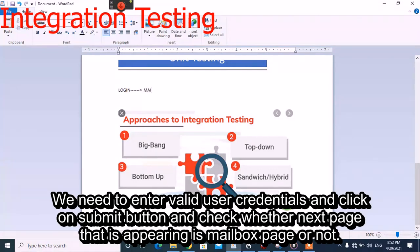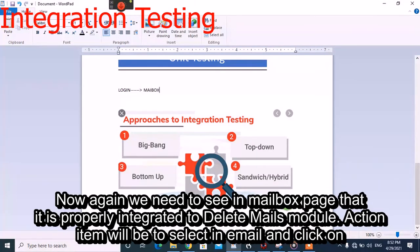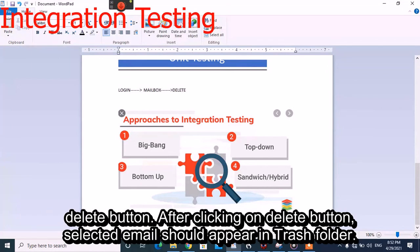Next, we need to see whether the mailbox page is properly integrated with the delete mails module. The action item will be to select any email and click on the delete button. After clicking the delete button, the selected email should appear in the trash folder.